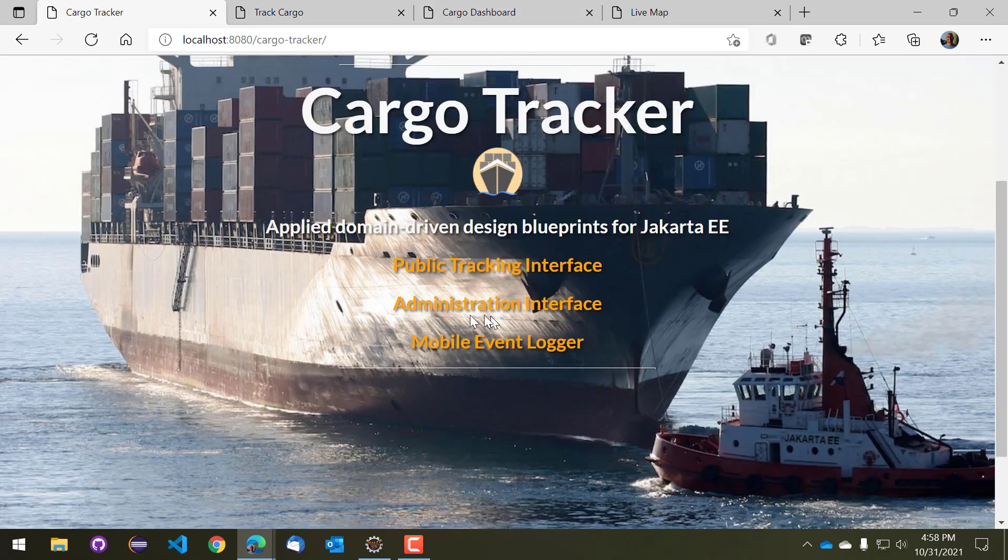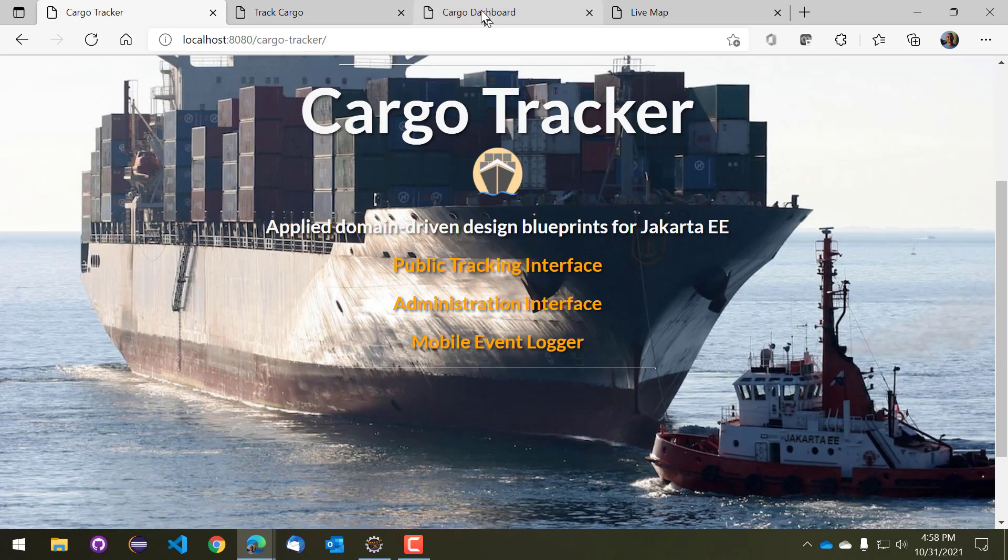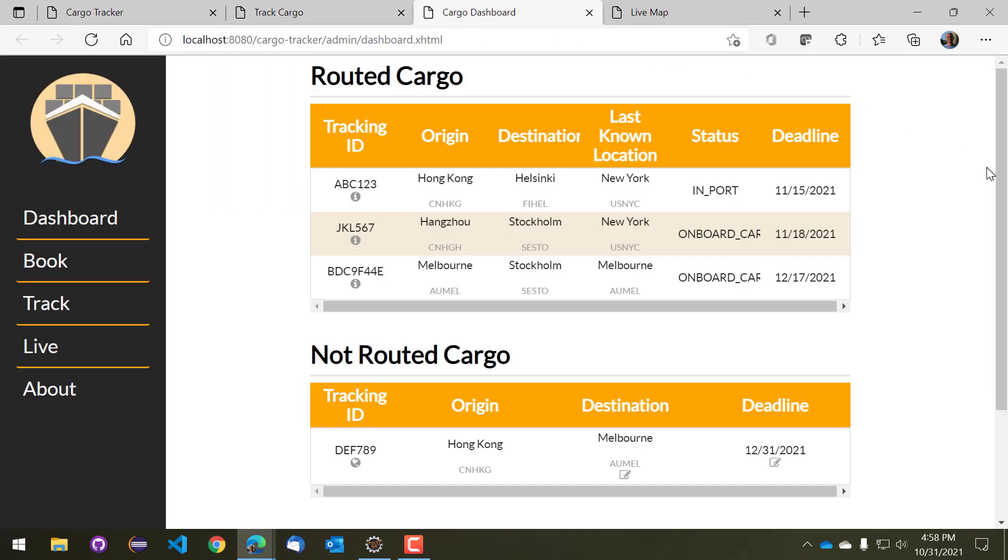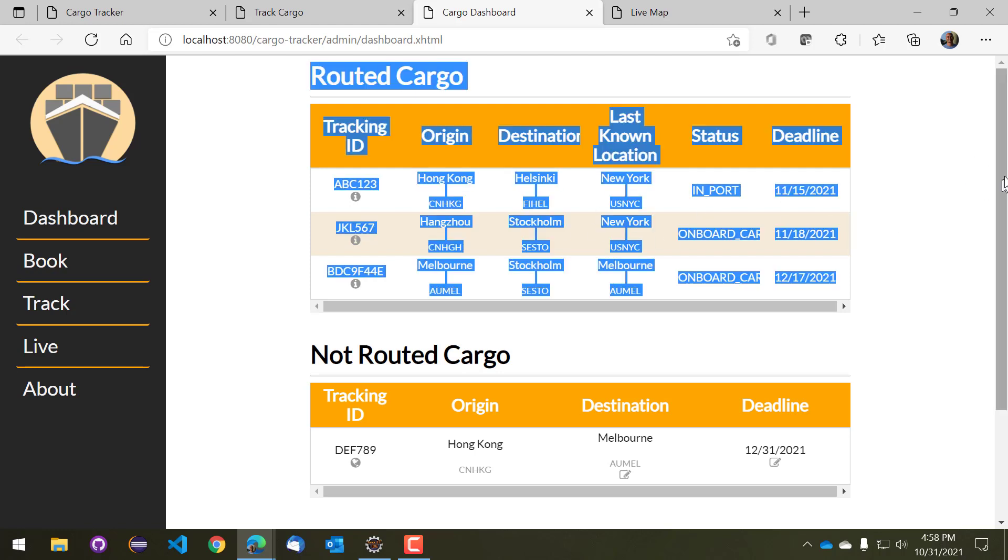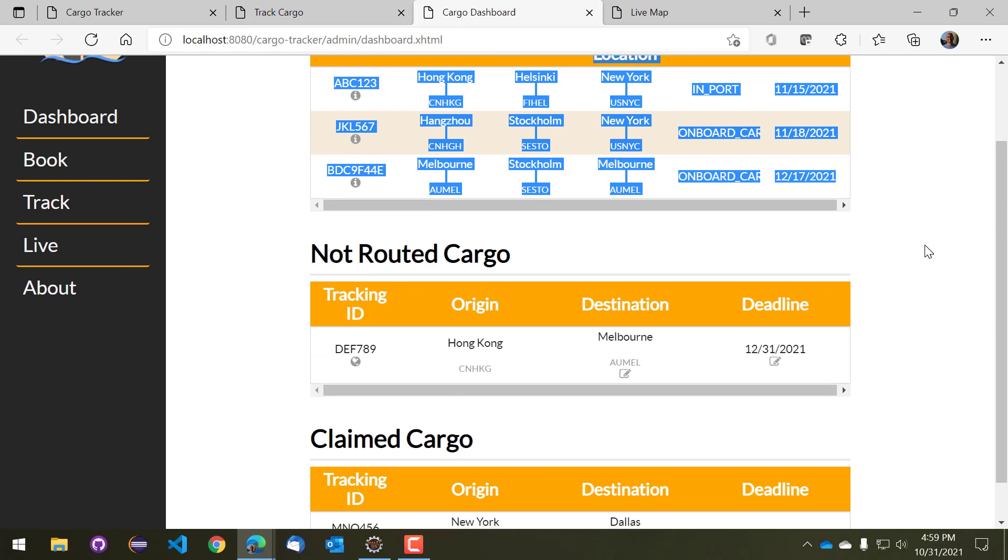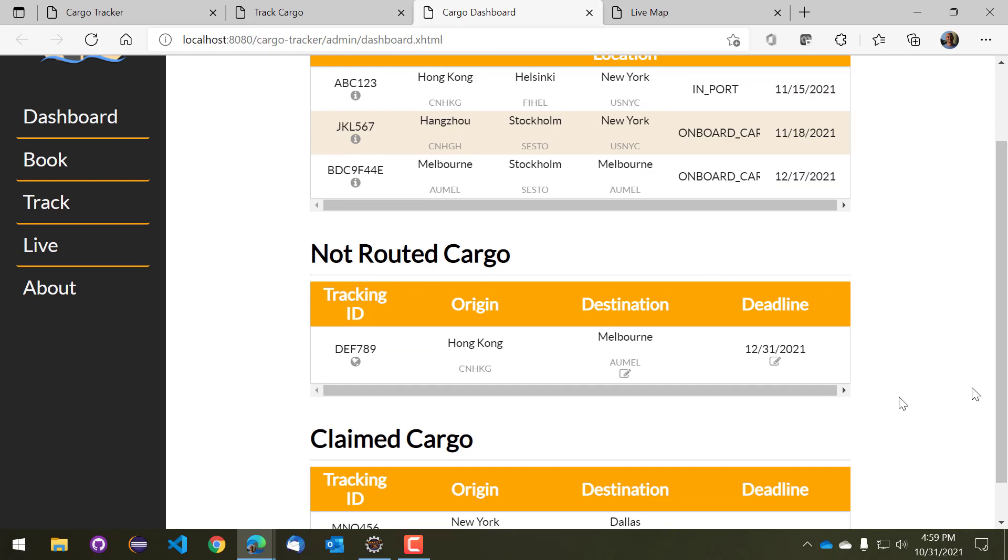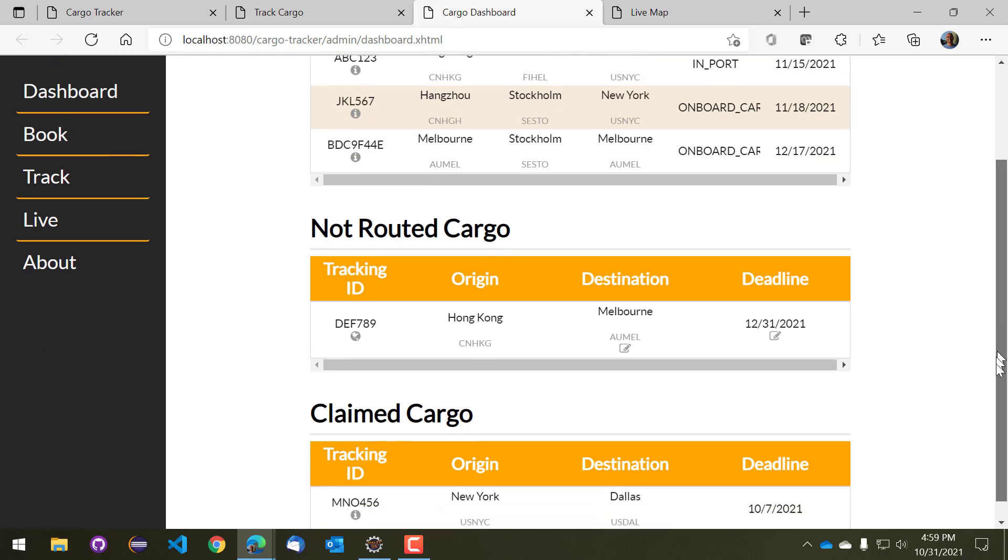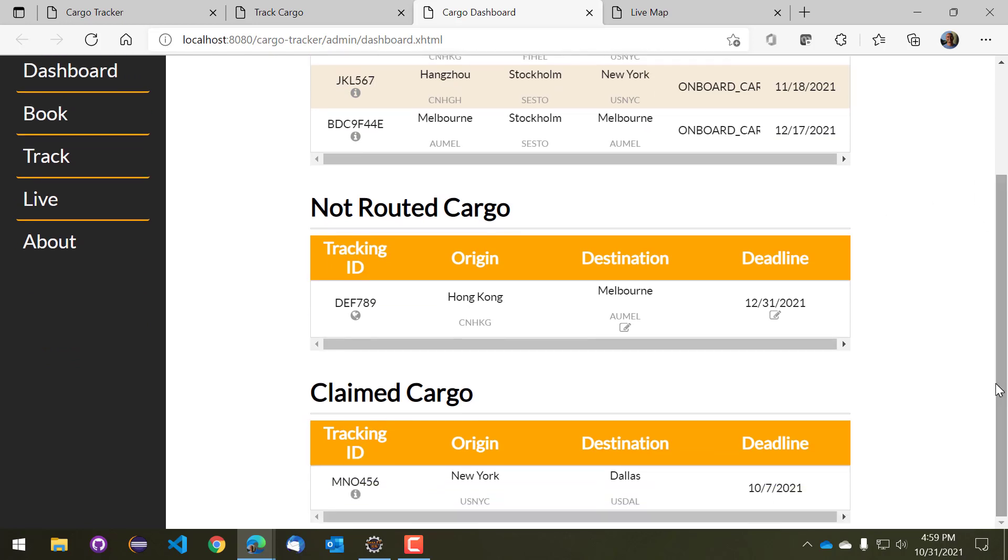The other interface is the administrative interface and that is intended for people that are managing all of these bits of cargo and all of these different voyages. Once you log on into the dashboard there's a number of functionalities here, but one of the key bits of functionality is that it basically will tell you all of the cargo information that is currently in the system, whether it's routed or not routed or even whether it has been recently claimed. So basically the shipping is done and the person that the cargo is supposed to go to, well they've got that cargo.